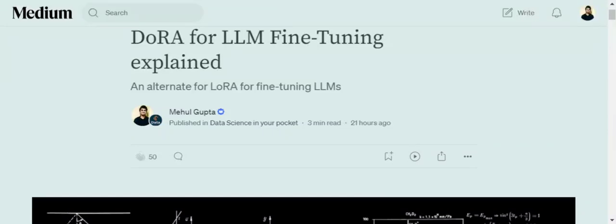Hi everyone, today we will be talking about a very important enhancement done over LoRA fine-tuning methodology, that is DoRA, which has been recently introduced by NVIDIA.